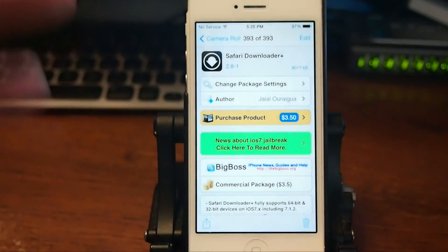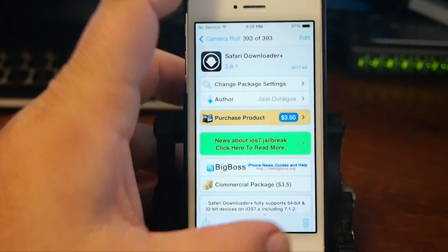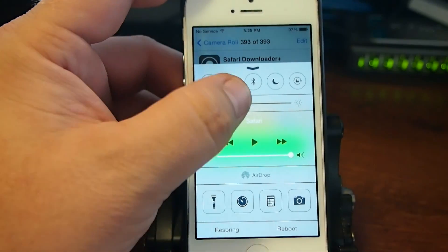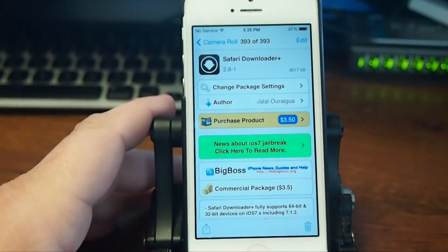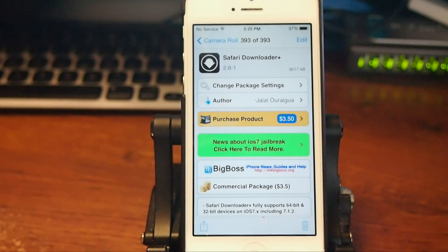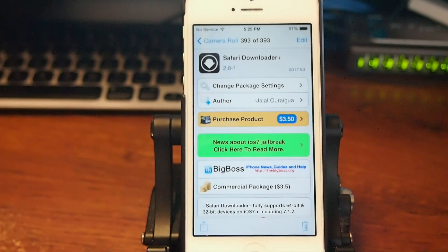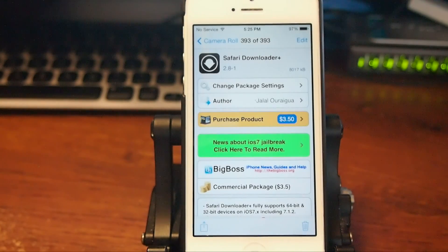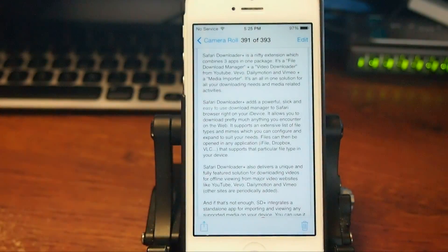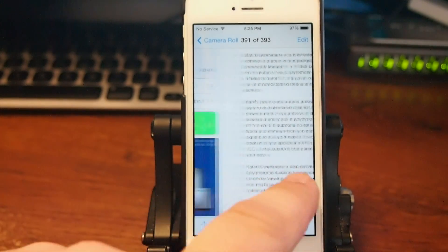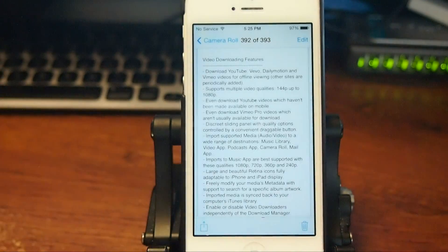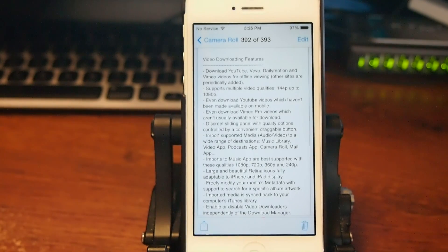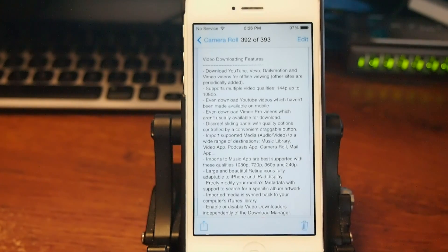The last one we're going to be looking at here is called Safari Downloader Plus. This is a pretty intense little tweak. It's the most expensive one we've covered today. Let me show you just a few things you can do. This has so many different features to it. As you can see, there's two long pages and actually there was more than that. I'm going to show you how you can actually use this to download video from YouTube and you can use it to download any kind of other file imaginable on the internet.